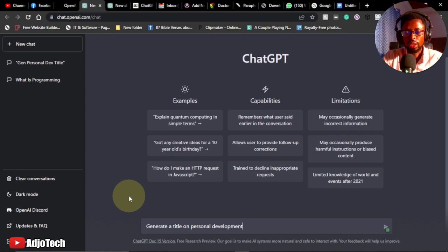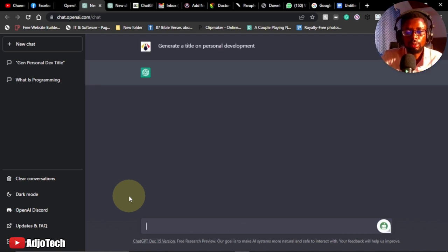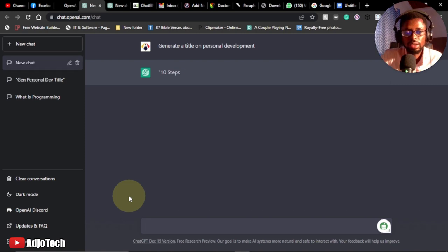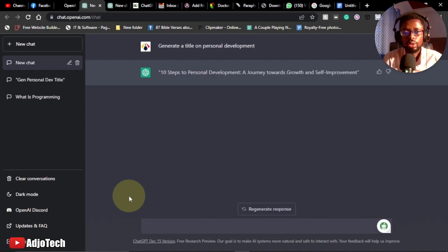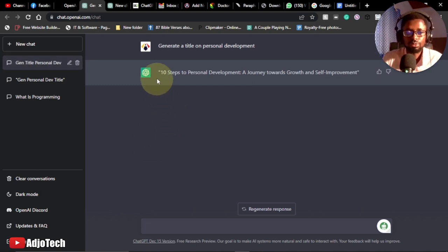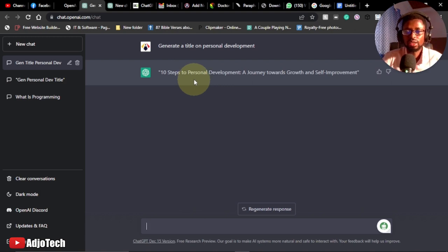I hit the Enter key on my keyboard and just wait. It's going to go ahead and generate titles I can use to write my book. It has given me the first title: '10 Steps to Personal Development: A Journey Towards Growth and Self-Improvement.' This is a nice title we can use.